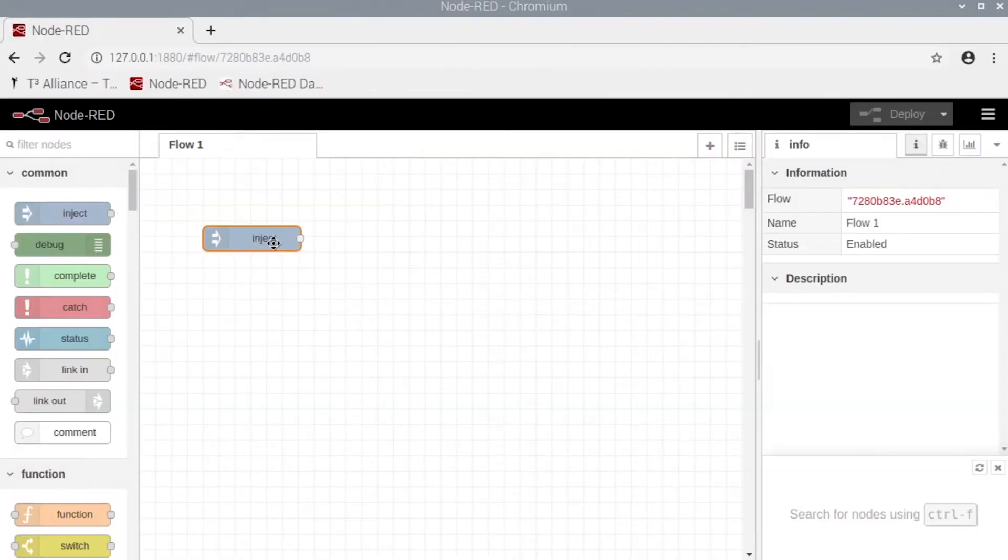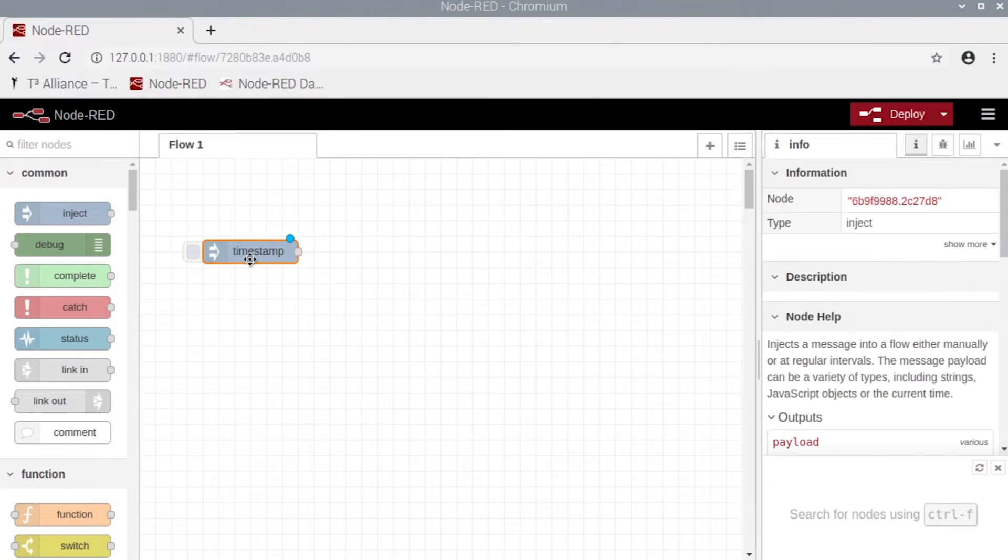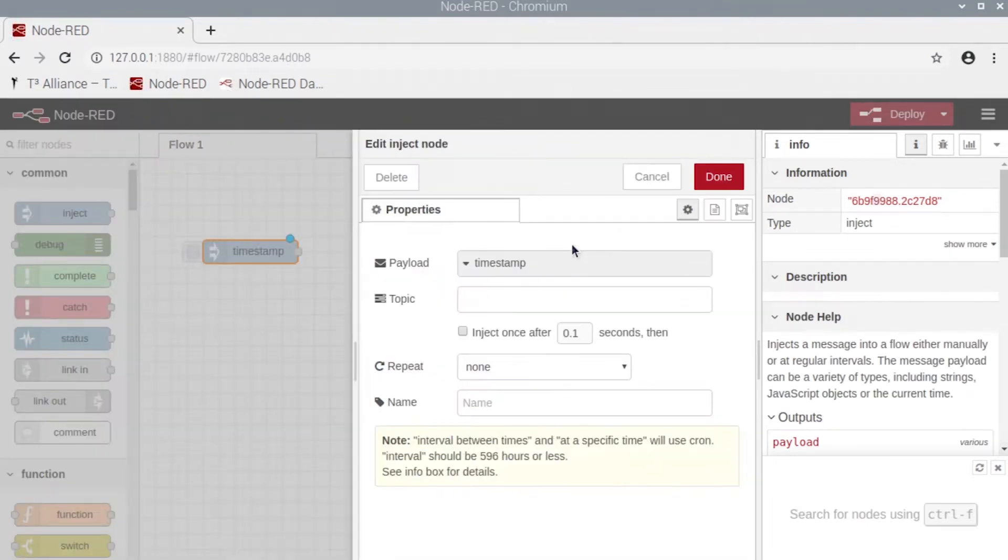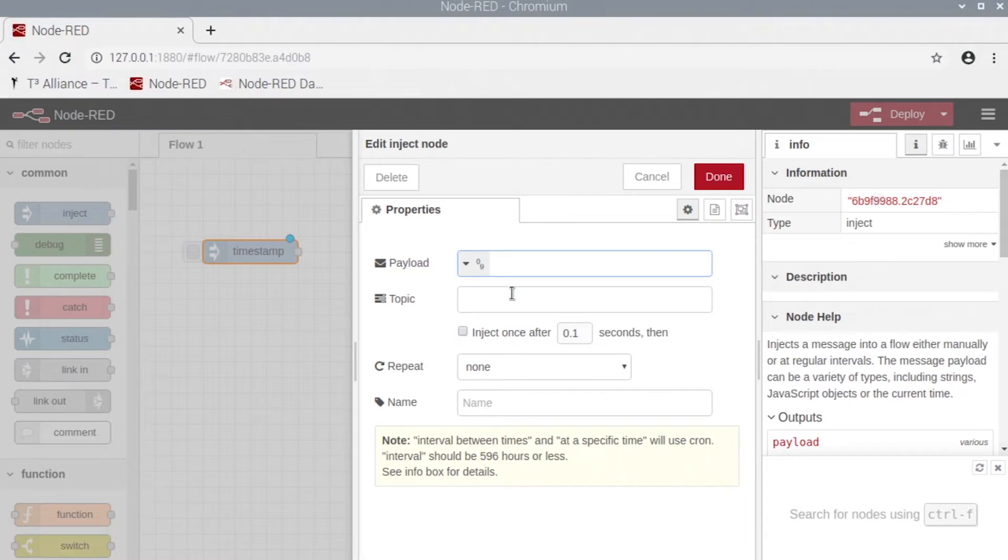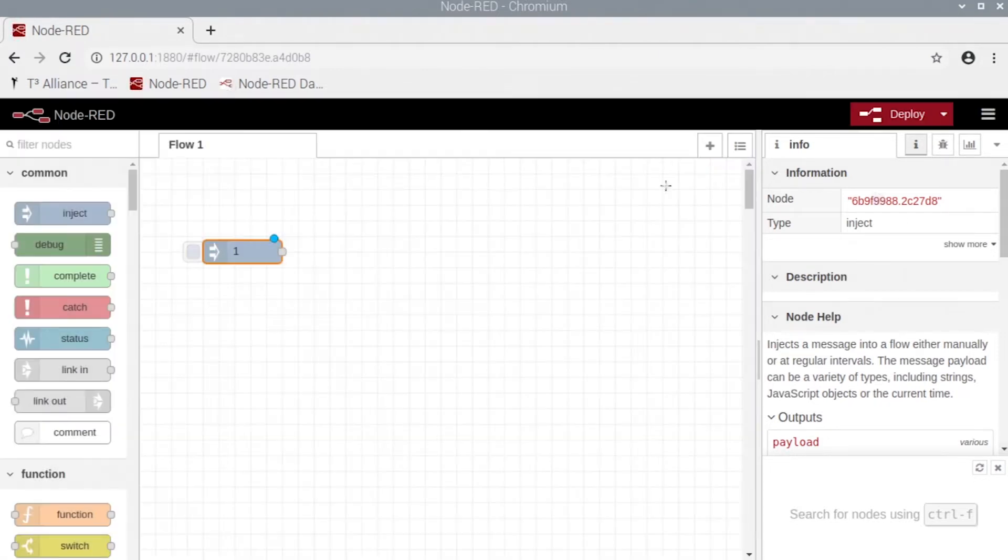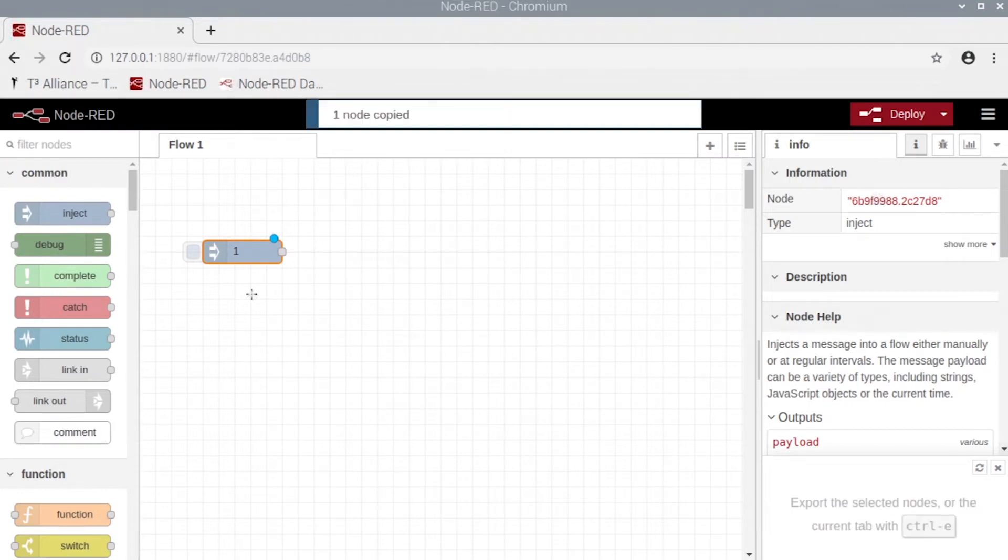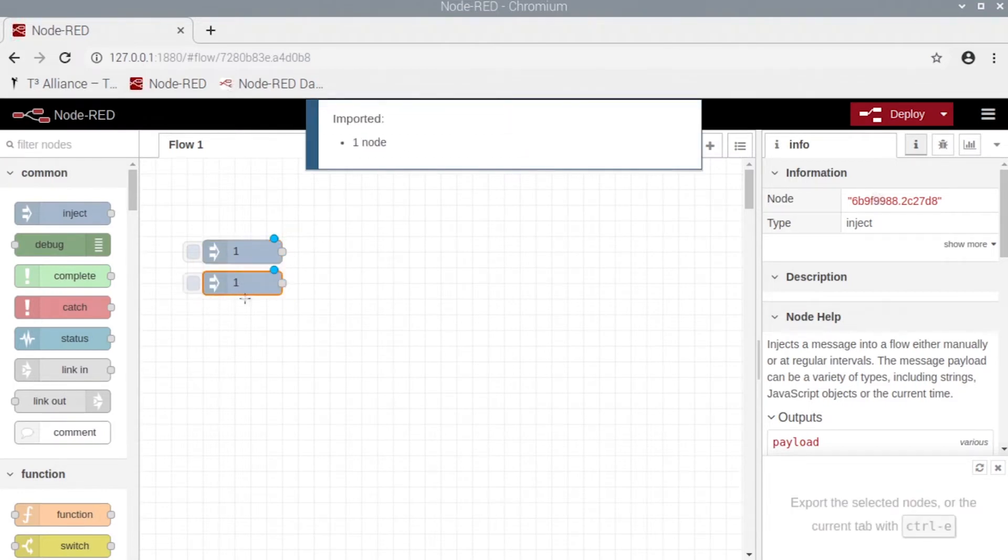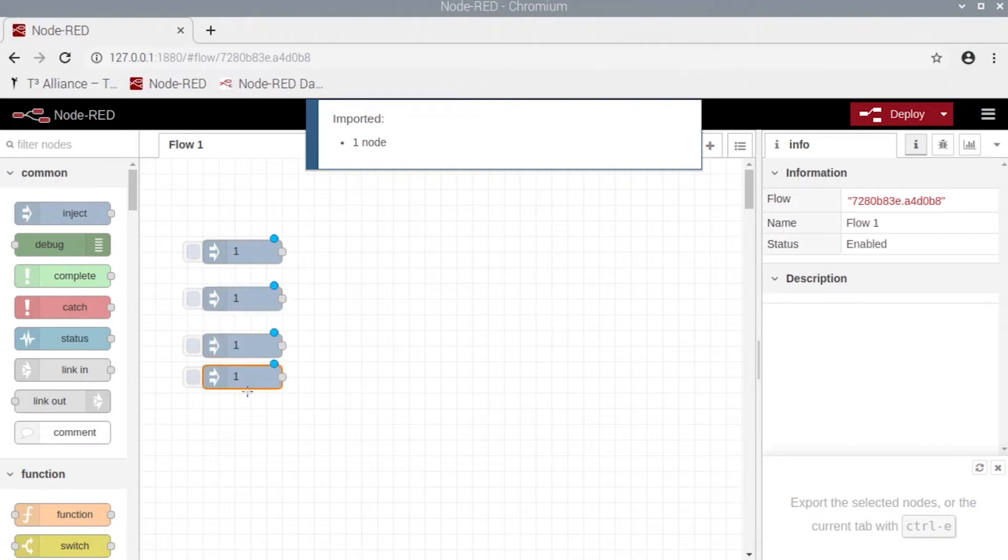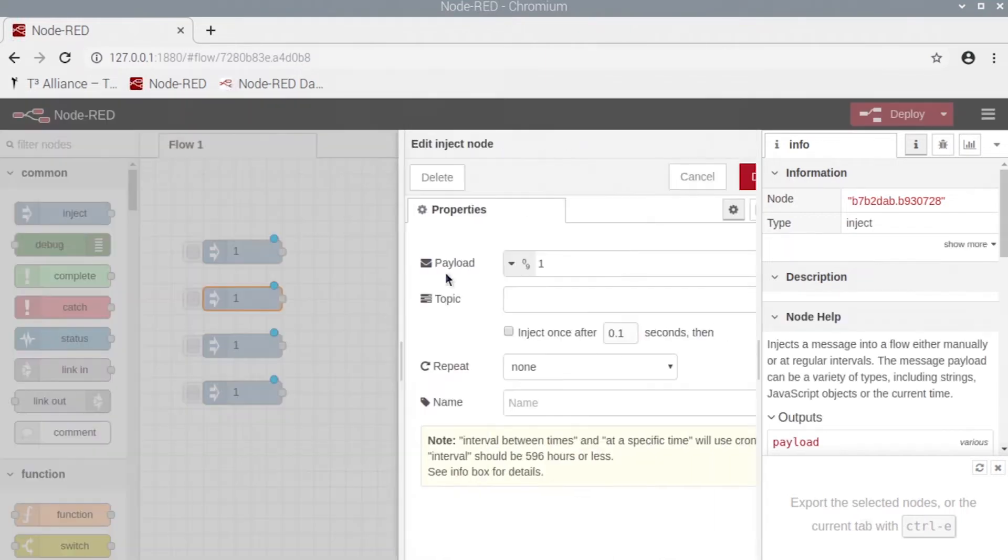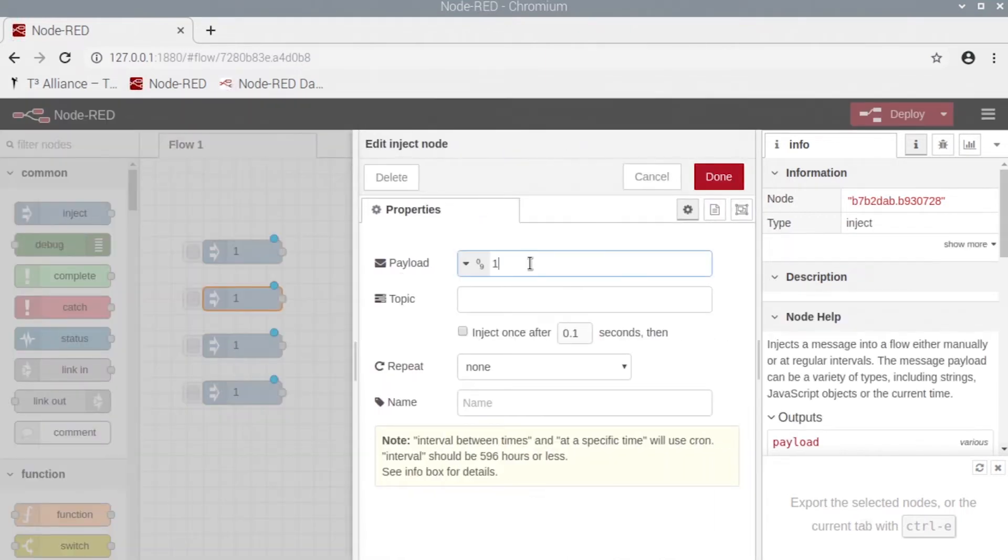And change it to number, put the number at 1, click done, and then go ahead and copy this four times, or three times actually, so that way we have four in total.